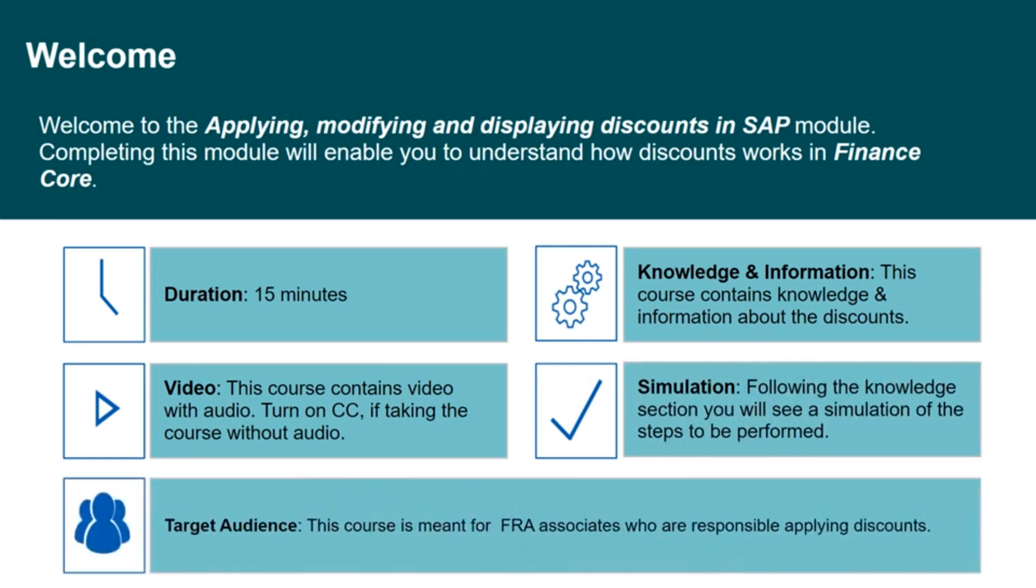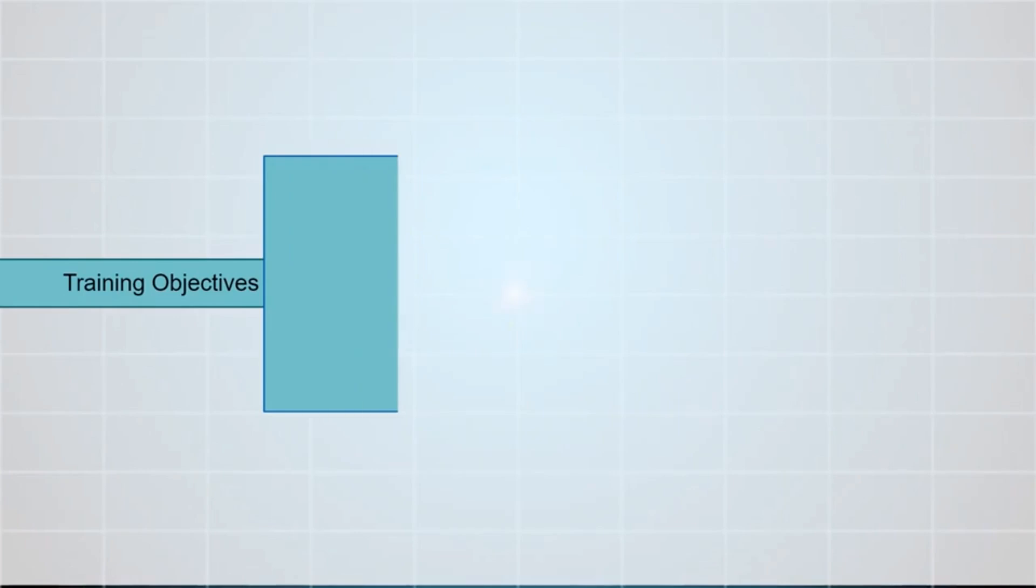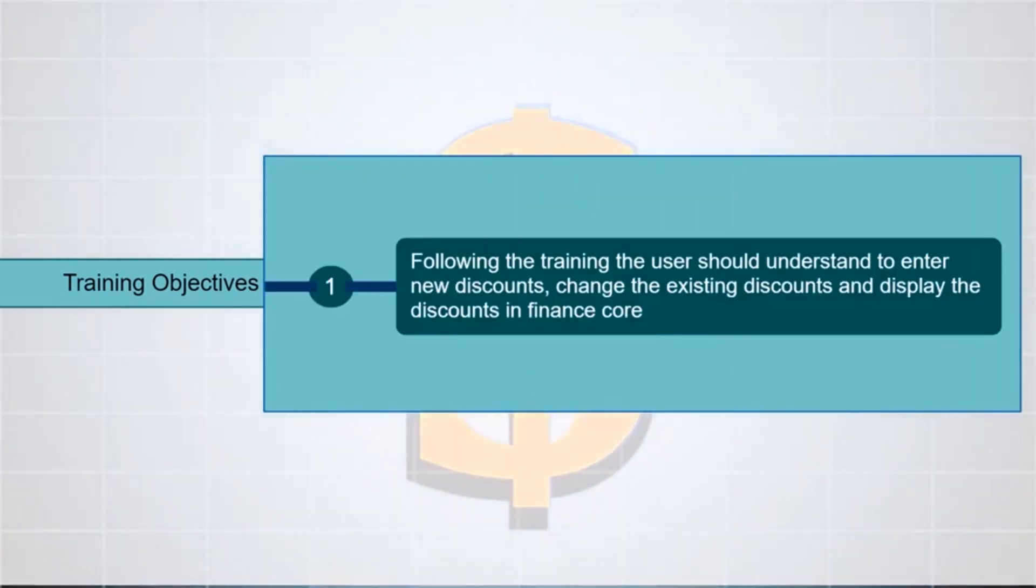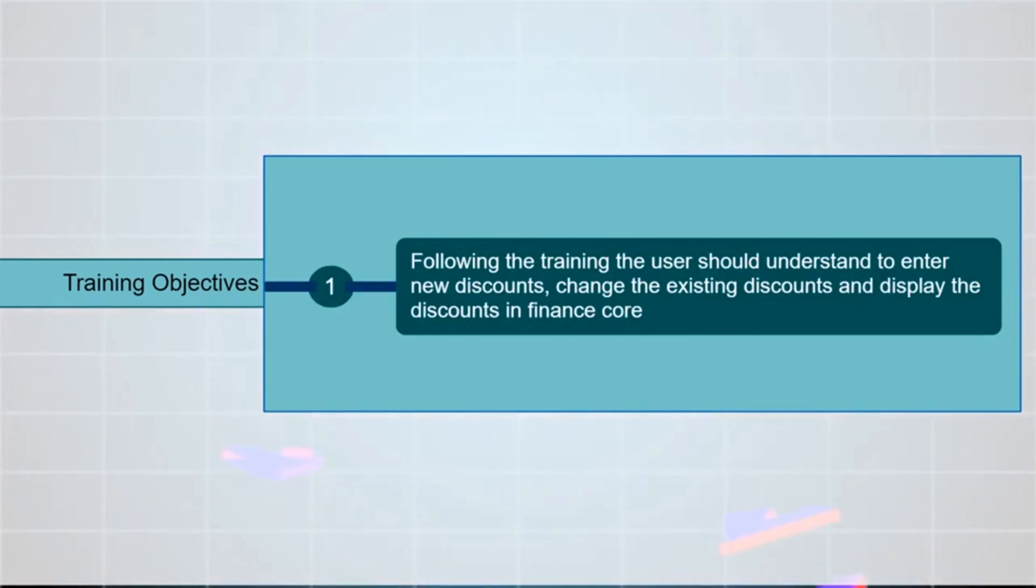This course is meant for company's associates who are responsible for applying discounts. The objectives of this training is, following the training the user should understand to enter new discounts, change the existing discounts, and display the discounts in Finance Core, how to code non-PO invoice with multiple account assignments and tax codes.